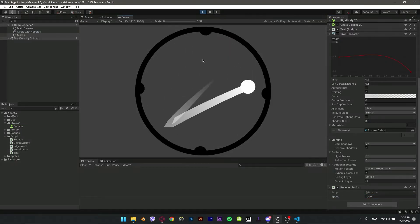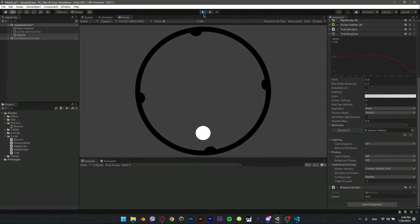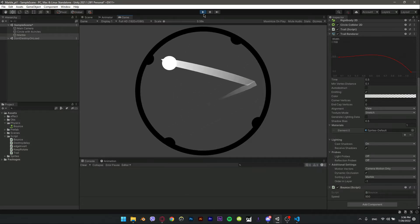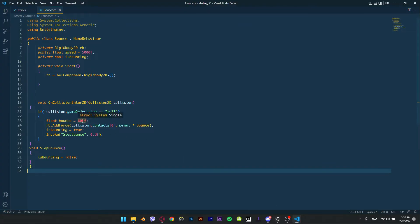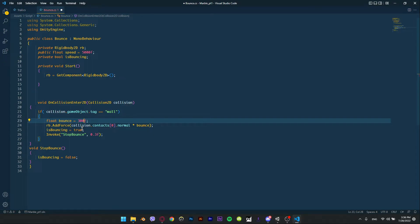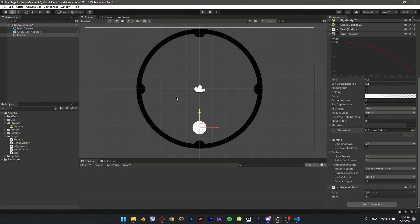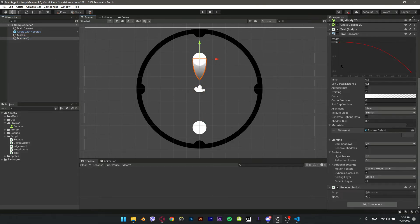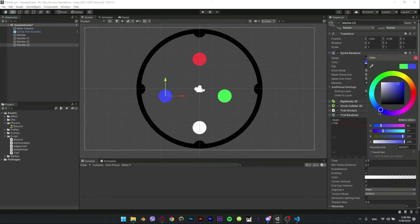Play with the values until you like it — 500 speed is good, and I had to give it less power inside the script. Your script should be fine and updated like mine. Let's test it now.